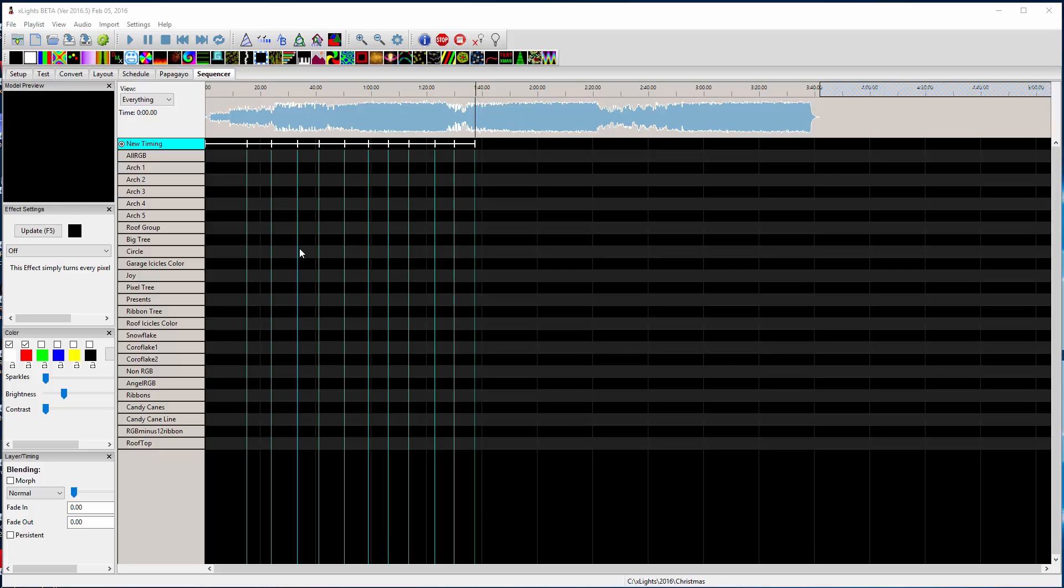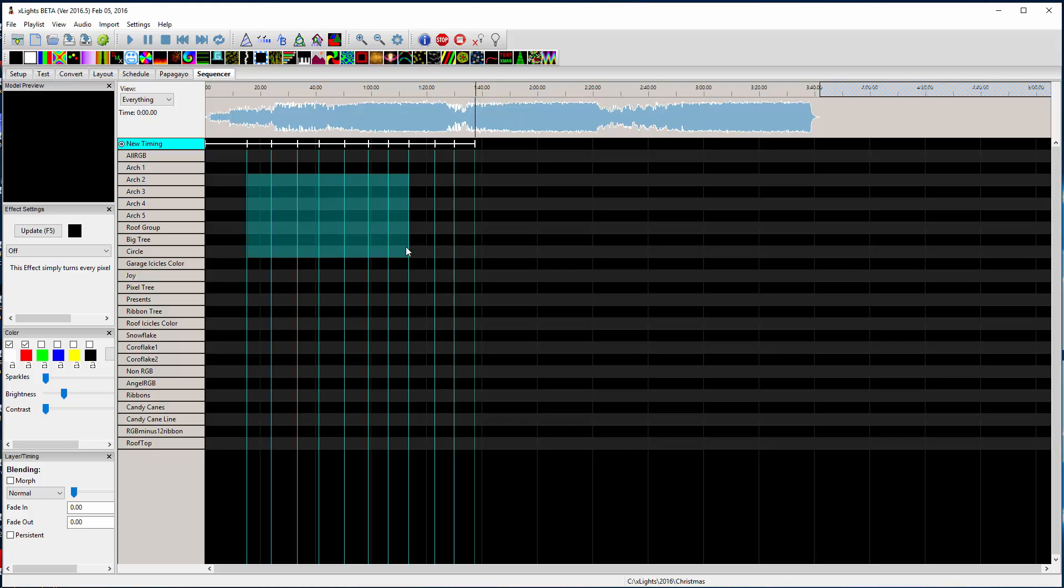So I've been seeing some bad advice given out on how to move the edges of effects, and part of it's because people haven't kept up with the changes.